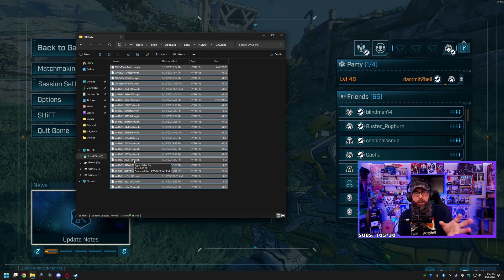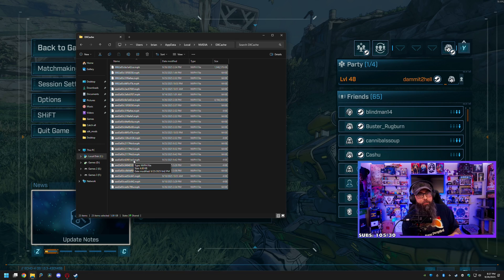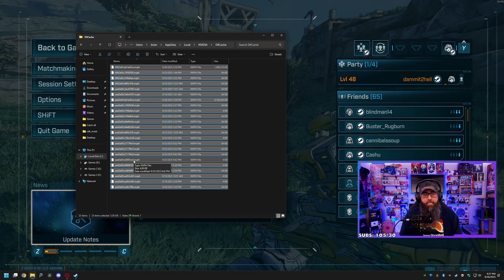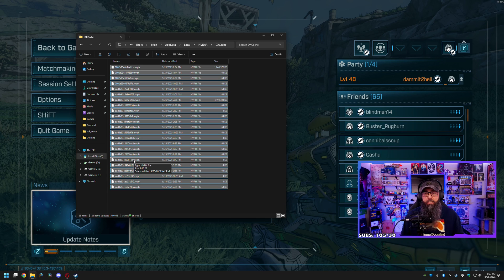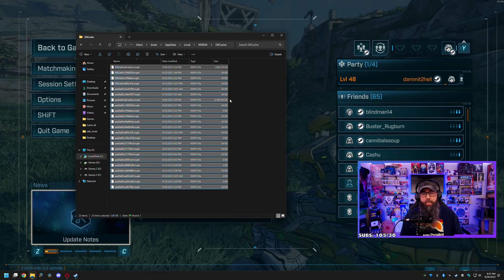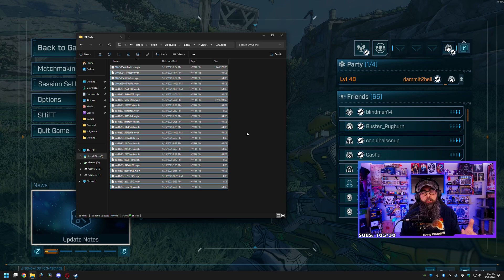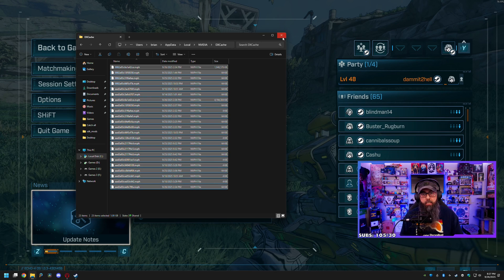You'll probably have anywhere from like four to ten files that say that they're in use and can't be deleted. As long as the two big files get deleted you should be good. But if that bothers you, reboot your computer and then try to delete them again.